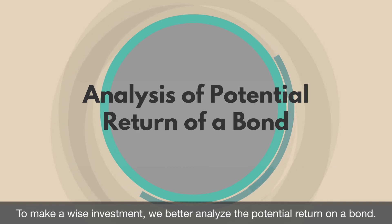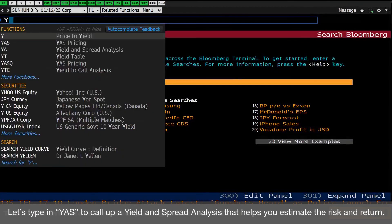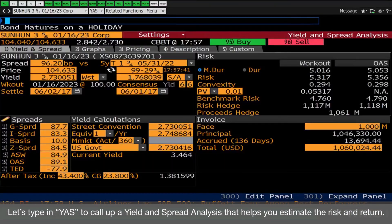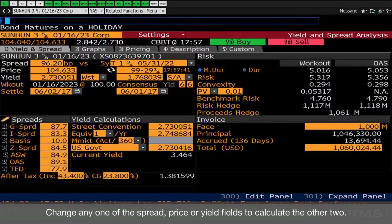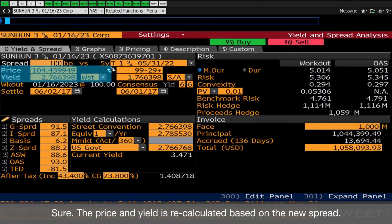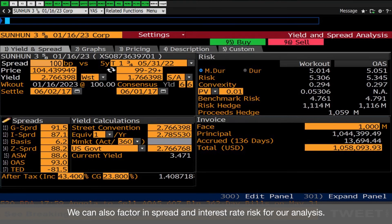To make a wise investment, we better analyze the potential return on a bond. Let's type YAS to call up a Yield and Spread Analysis. That helps you estimate the risk and return. Any highlighted fields in orange are changeable. Change any one of the spread, price, or yield fields to calculate the other two. How about we change the spread to 100 bps? Sure. The price and yield is recalculated based on the new spread. We can also factor in spread and interest rate risk for our analysis.